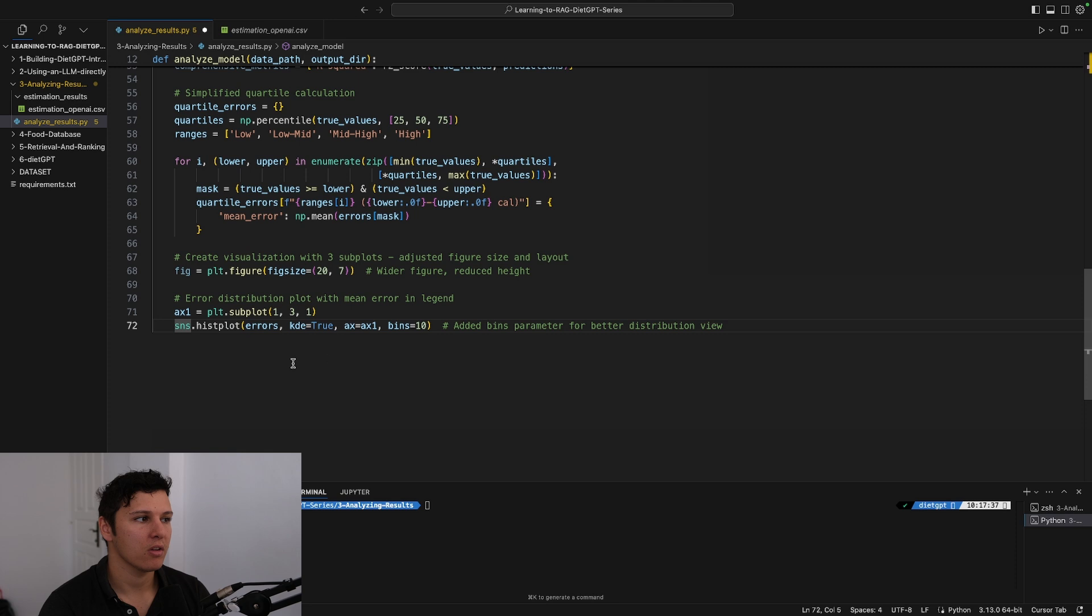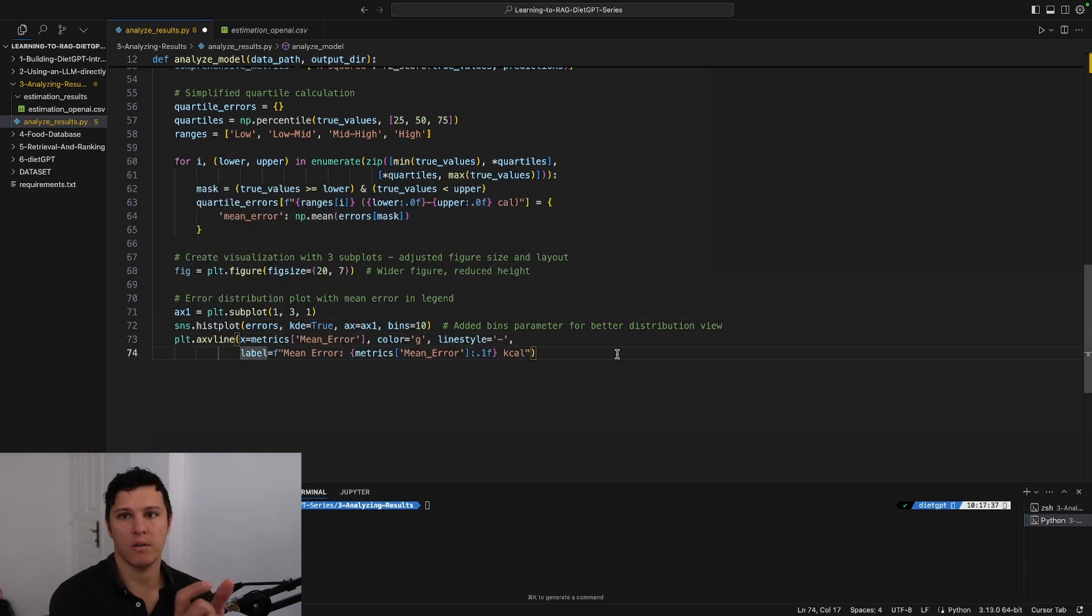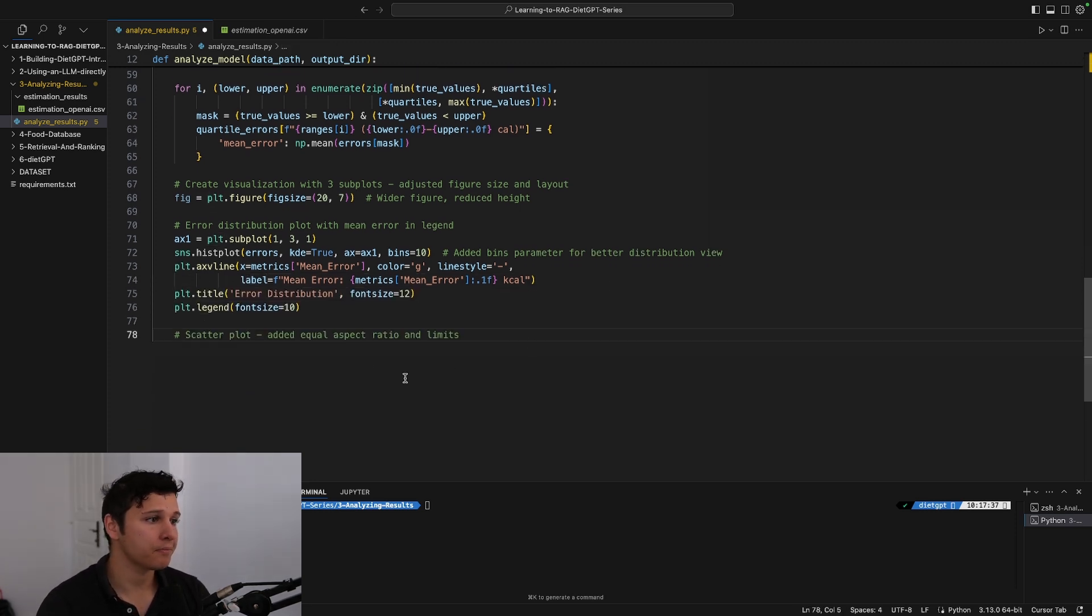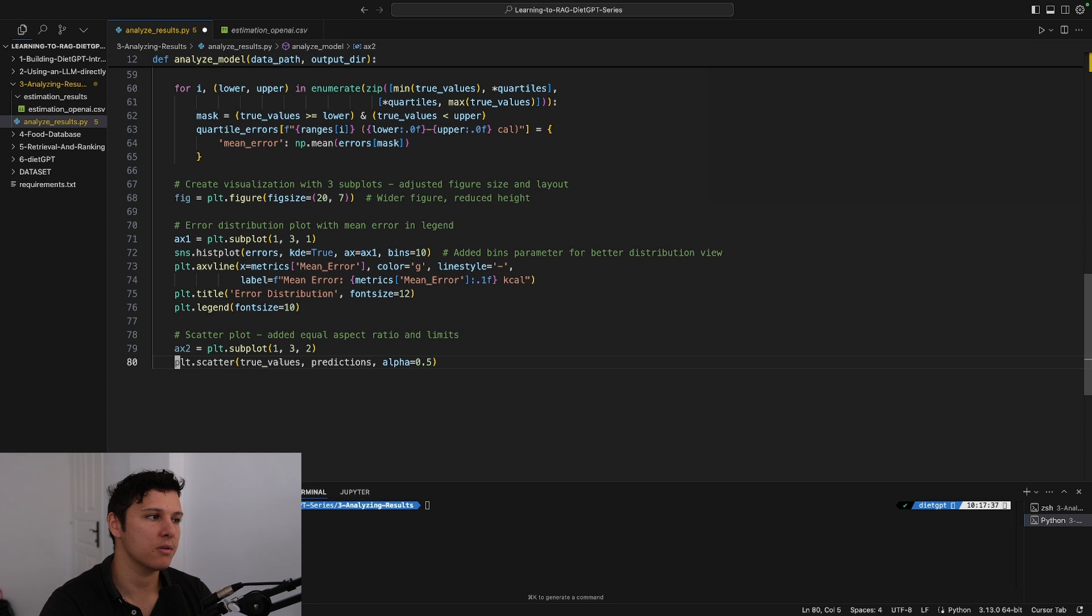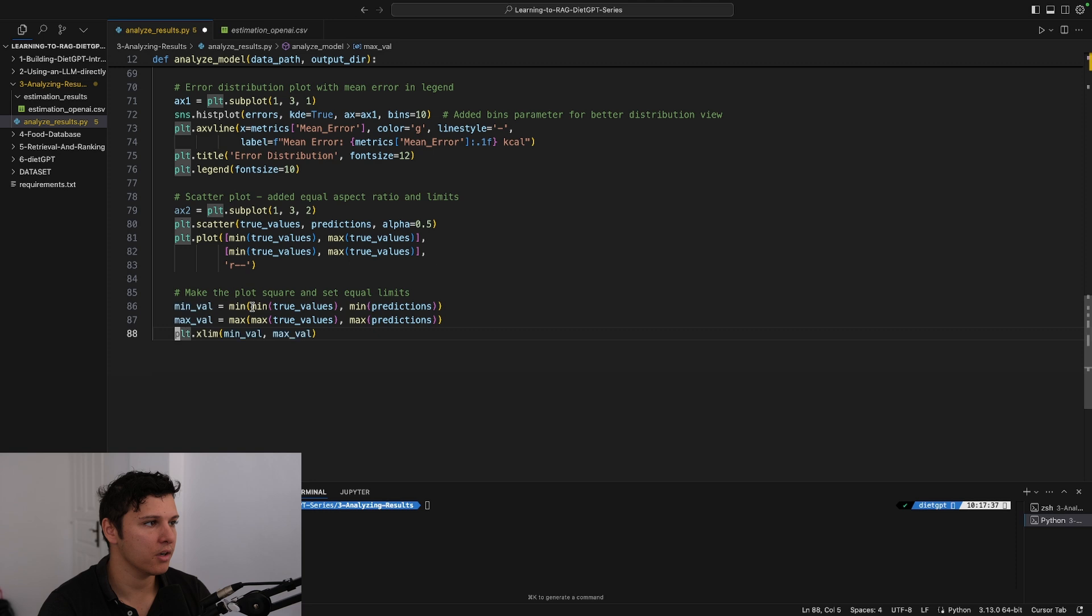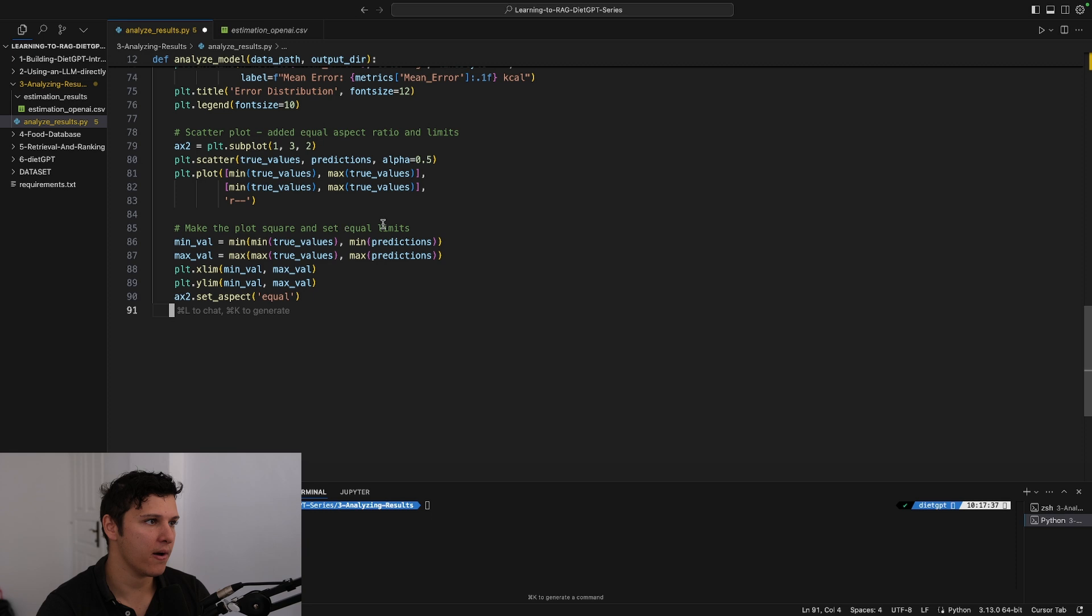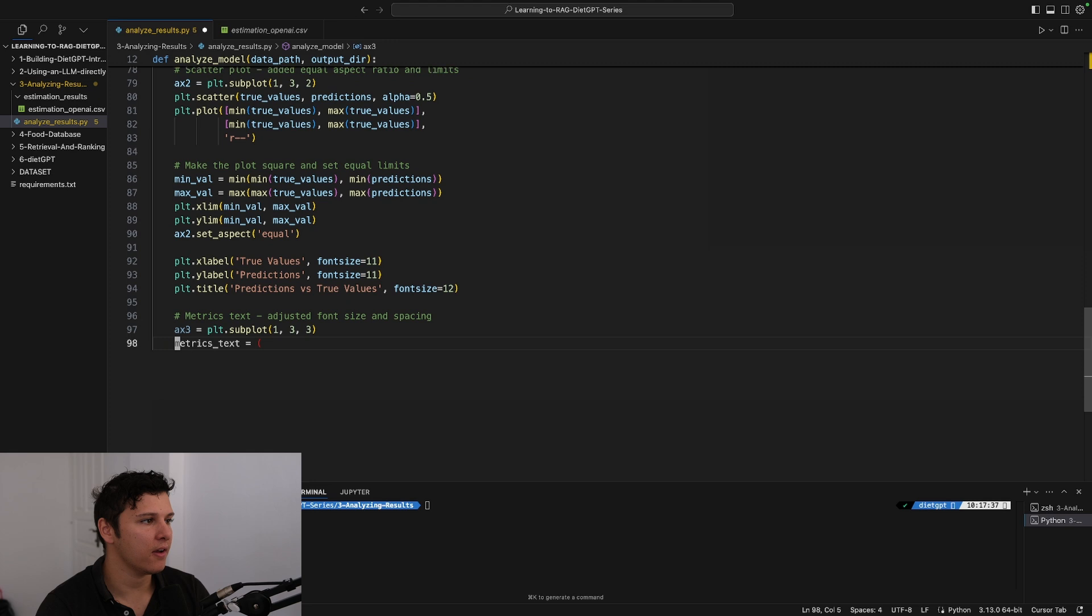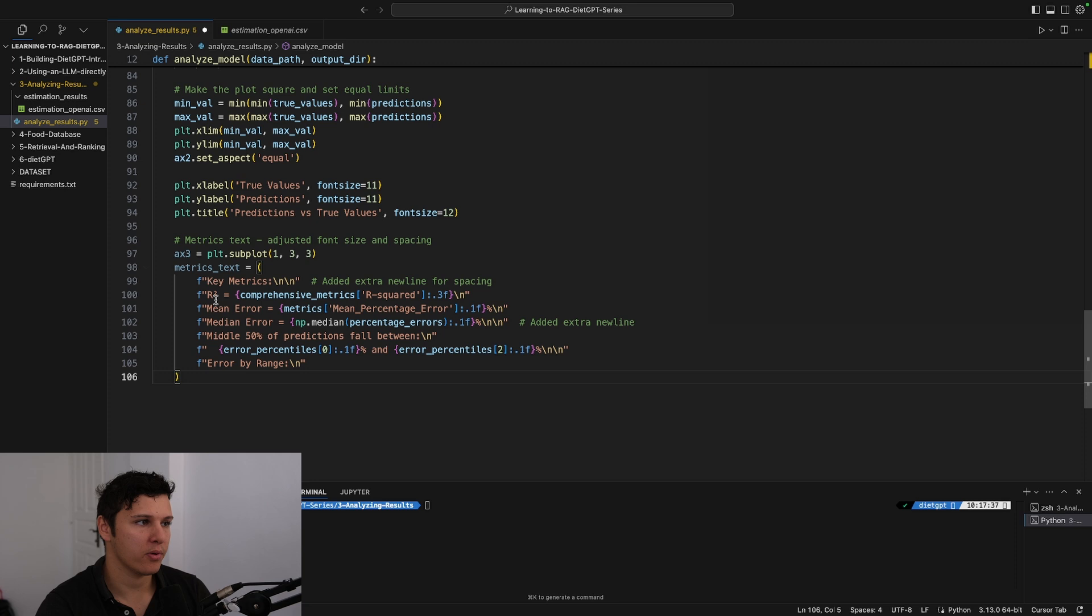First we'll do a histogram plot just to see where are the bars of the errors and the distribution. Then let's create a scatter plot looking at the actual and the estimated calories. This is just for some formatting to say that the x and y-axis are in good kind of square and set equal limits. Finally we'll just add all the text in the graph, we'll just print all of these basically.